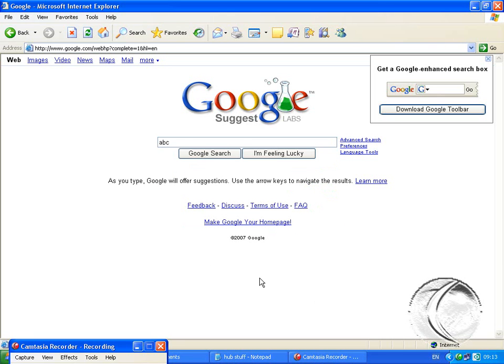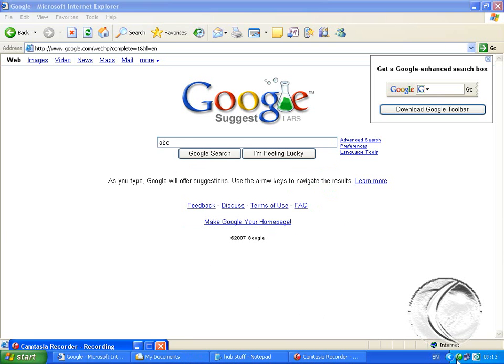And there you go, Google Suggest by Jay Lingzap.